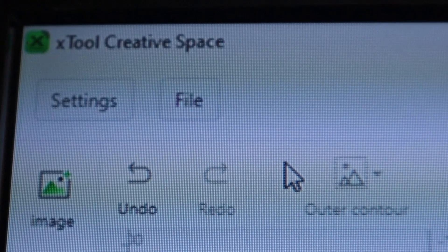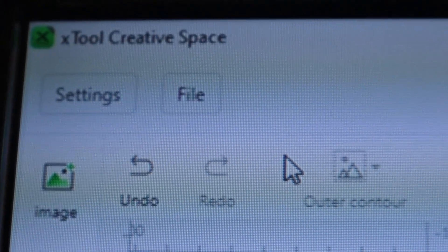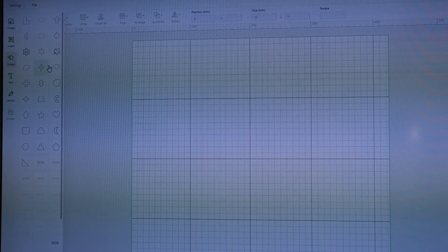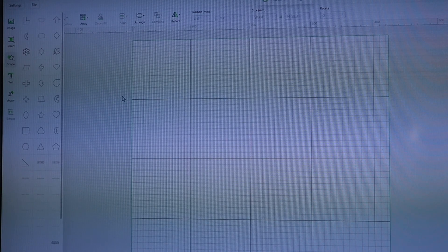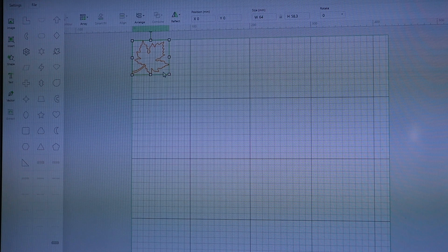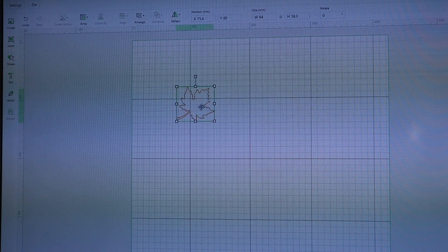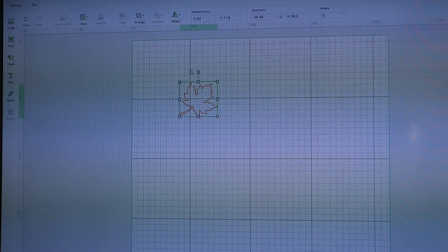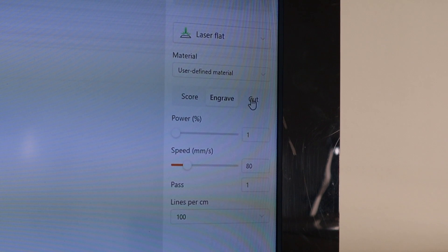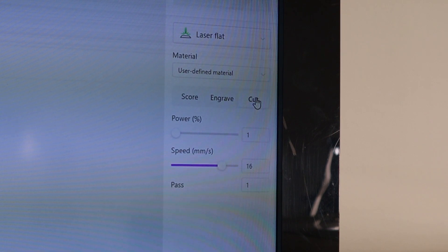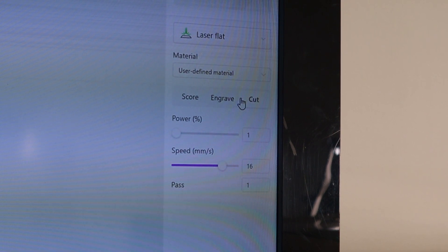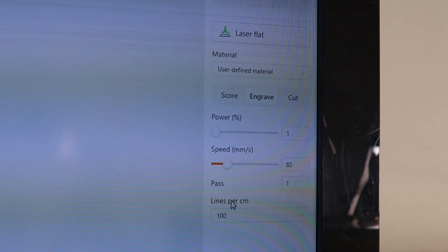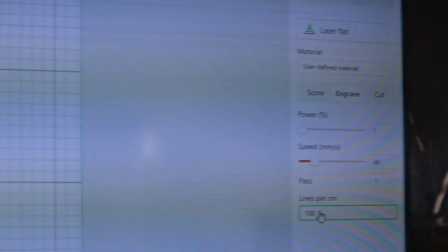You can run the machine with the X-Tool Creative Space software, which is very easy to use. The machine also has Wi-Fi connectivity and can be controlled by Android and iOS app. But I will use Lightburn software in this video since it is much more capable for advanced use.